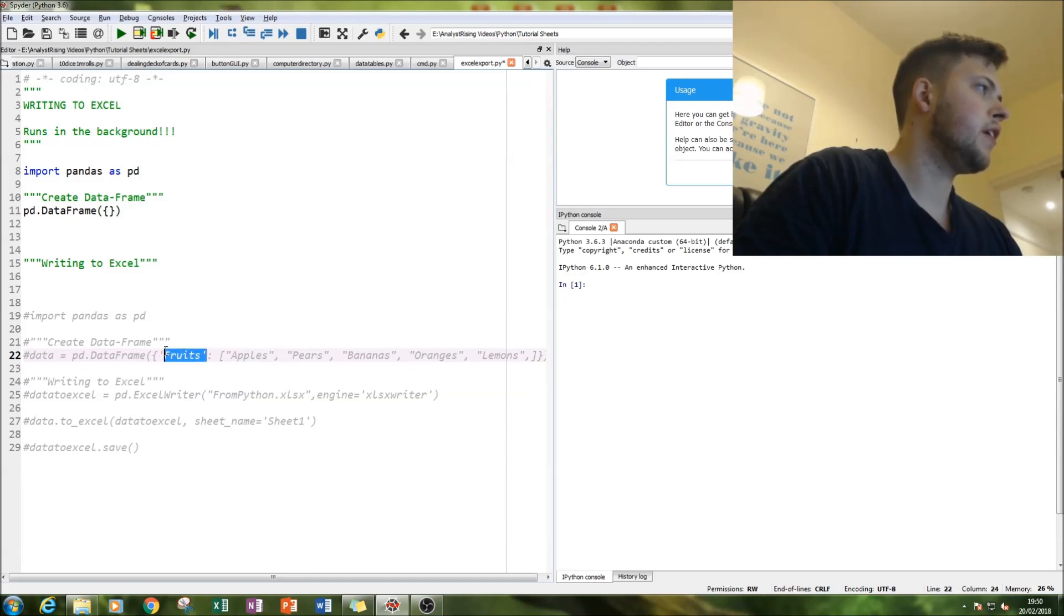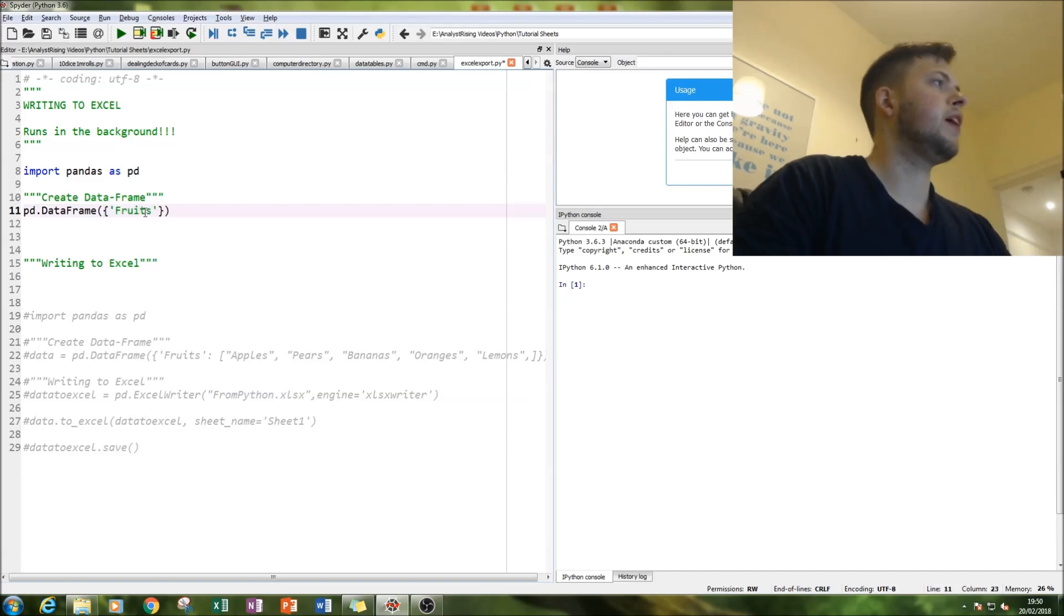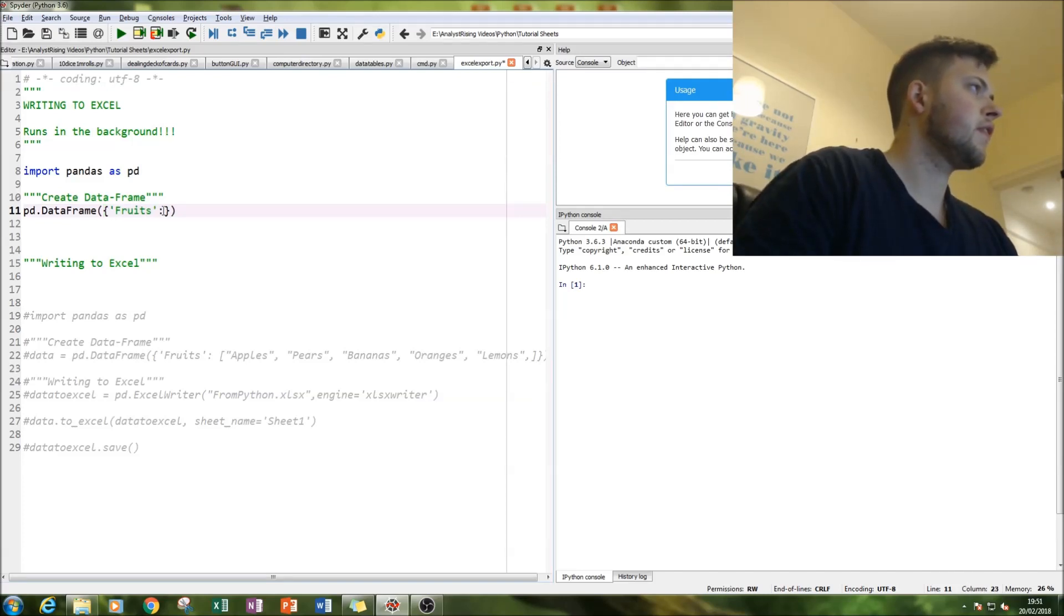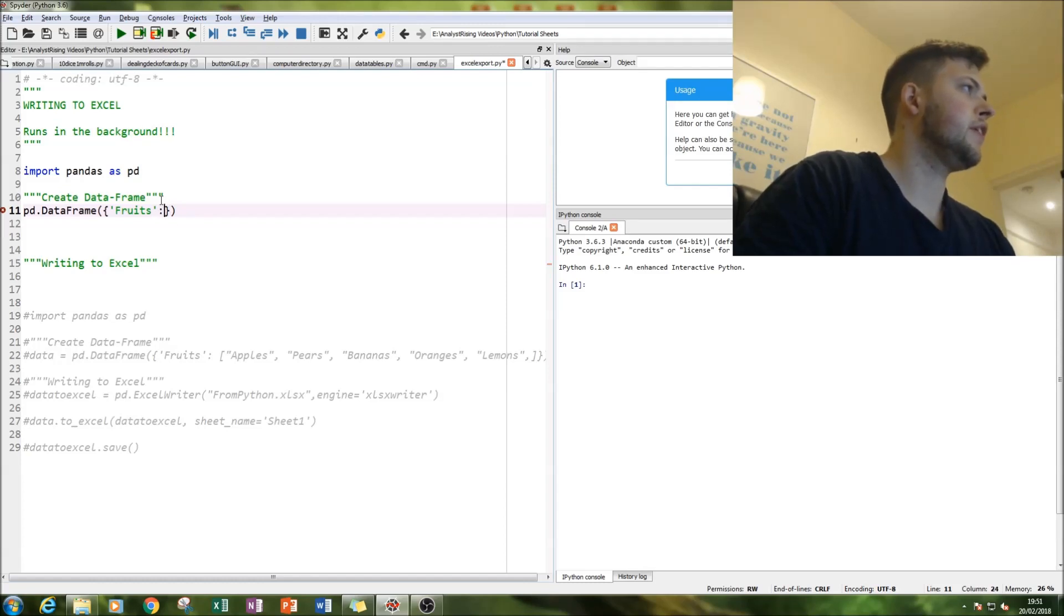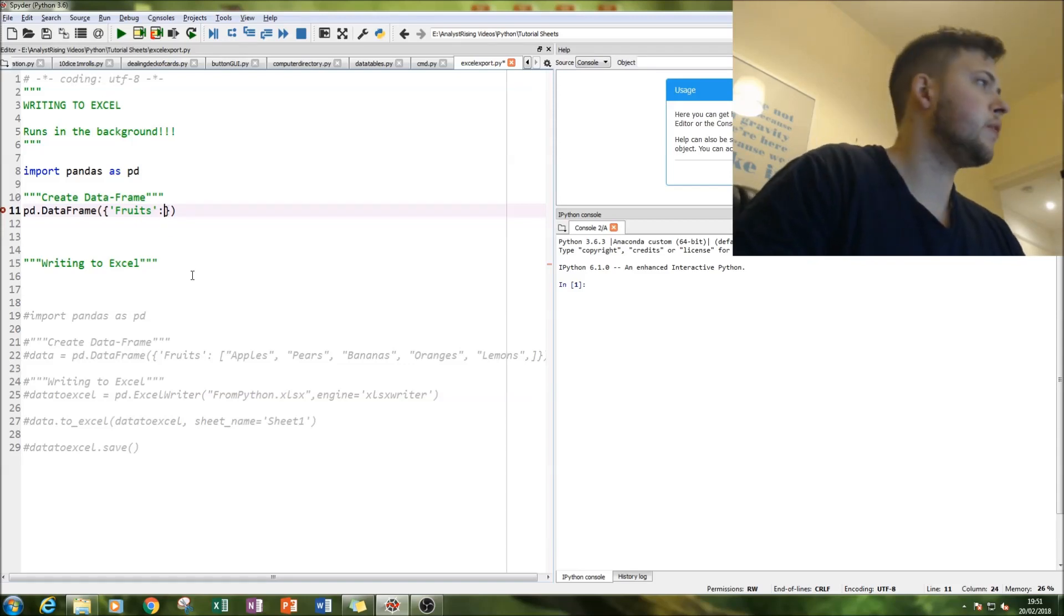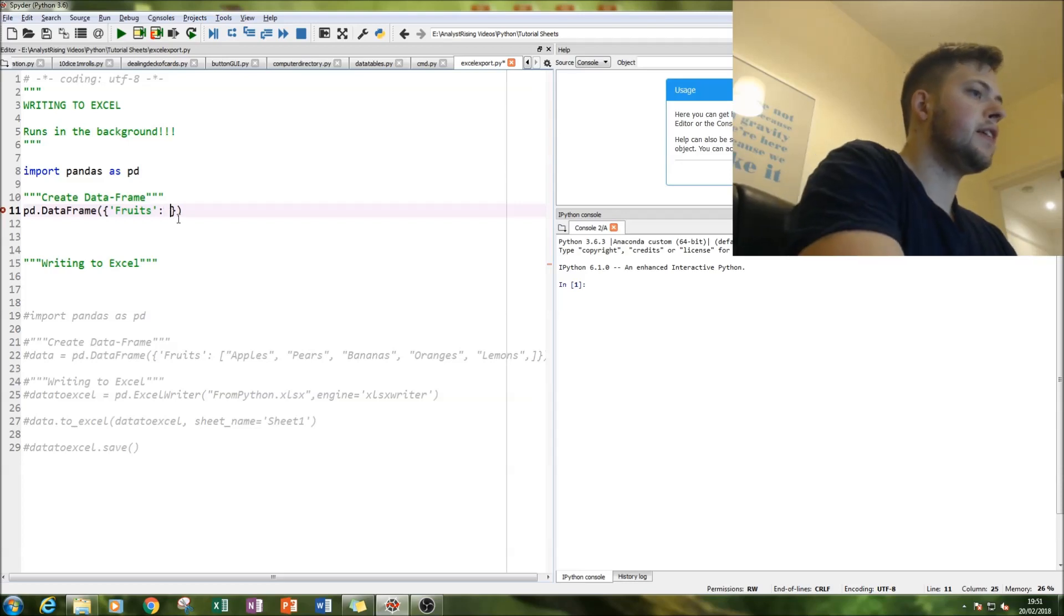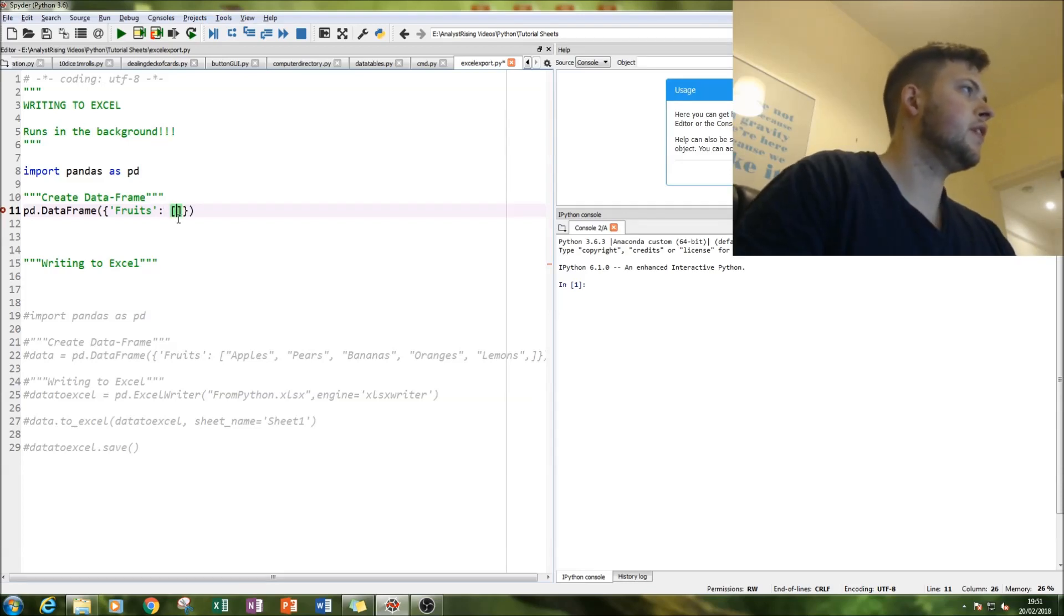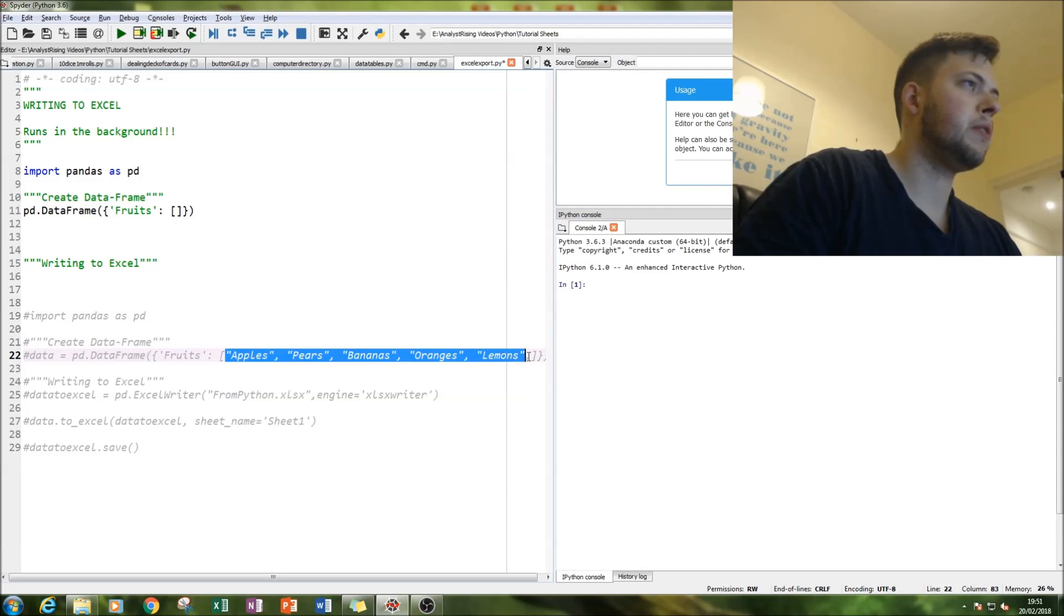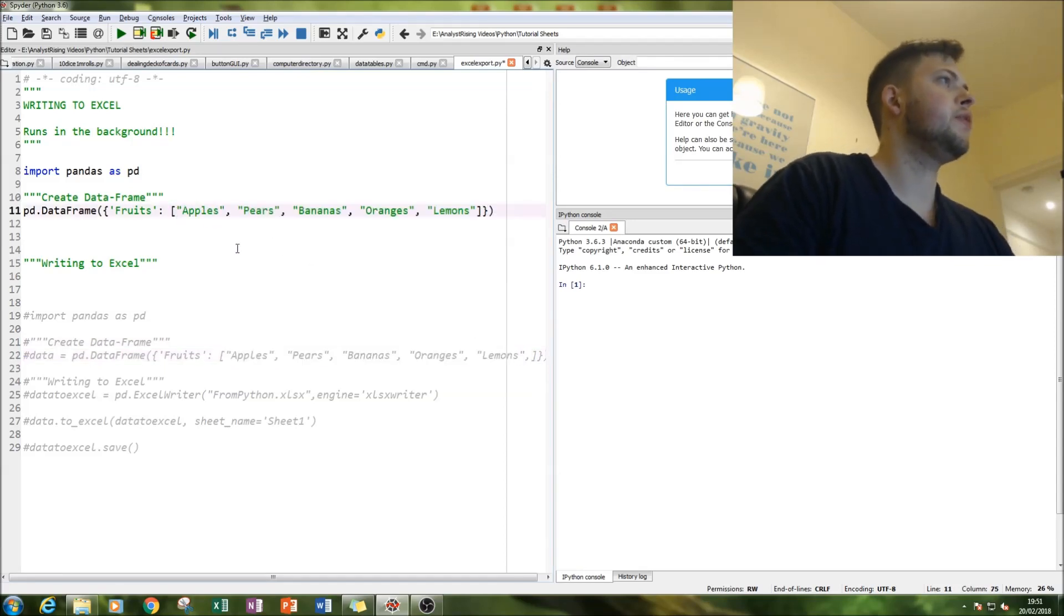So I'm going to create a list of fruits and export that into Excel. Notice that you can use single quotes or double quotes just so long as you use quotes for texts. Fruits will be our title and then next is for our list, so we have square brackets for this.